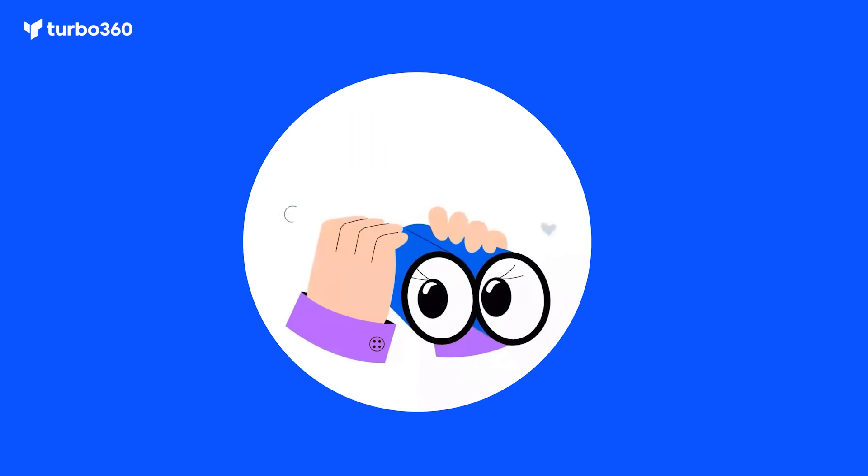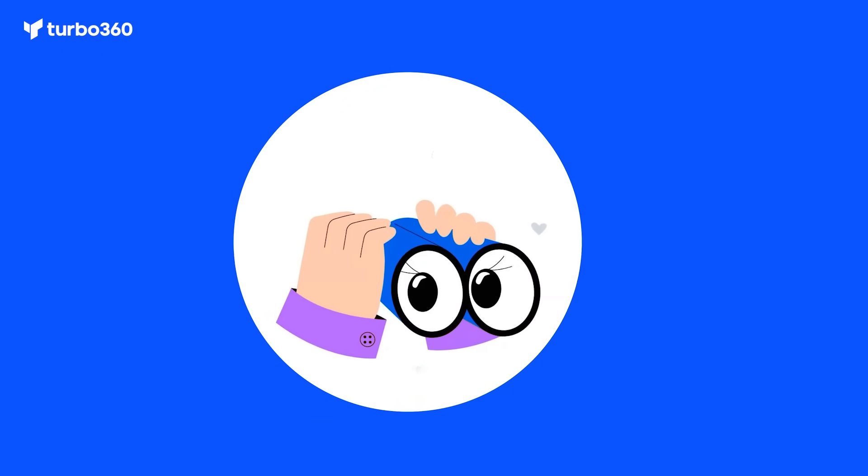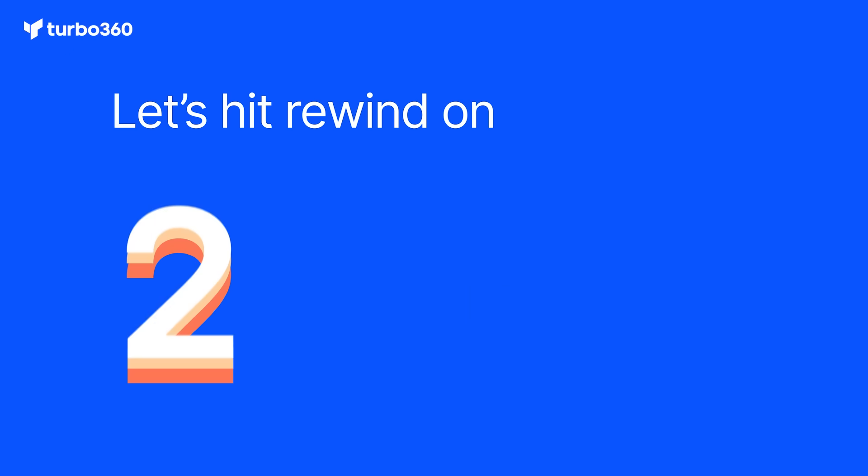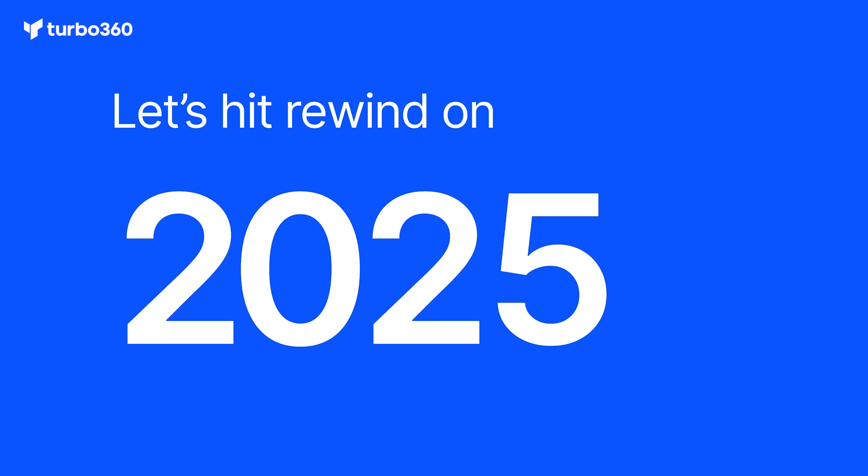Hey everyone, as we head into 2026, we wanted to take a moment to reflect on what made 2025 such a defining year for Turbo 360.